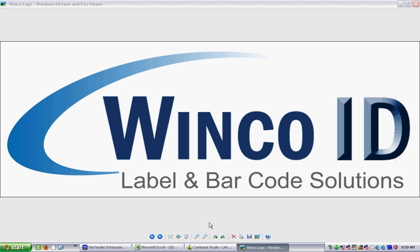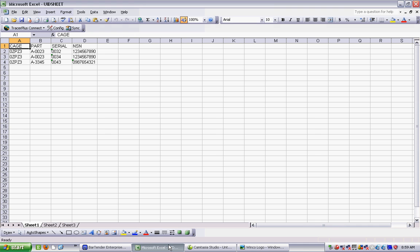Hi there, this is David at WinCo, and this is going to be a quick tutorial on using Bartender to make UID labels. In this case, I'm going to use an Excel spreadsheet to populate the label. You can see that I have headings for my columns, obviously for cage code, the part number of the item, the serial number of the item, and although it's not part of the UID, we're going to print the NSN number on the label as well.